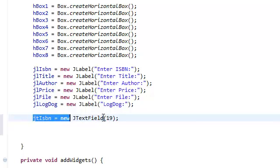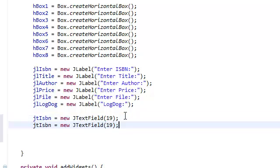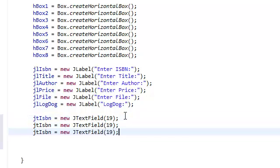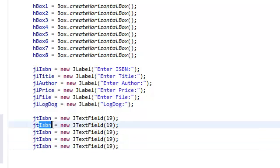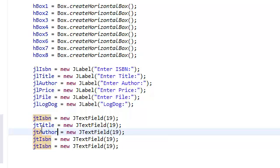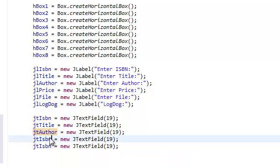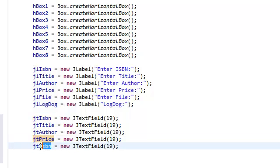And we're just going to copy and paste this a couple of times. One for the title, one for the author, one for the price, and one for the file. So JT title, JT author, JT price, JT file.